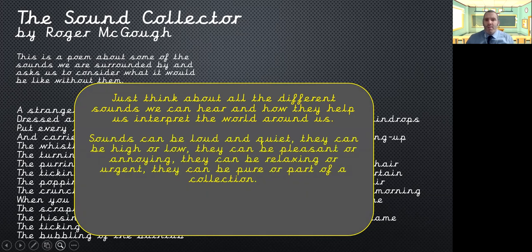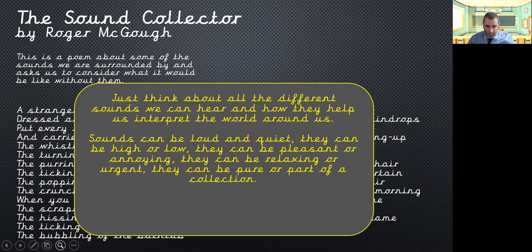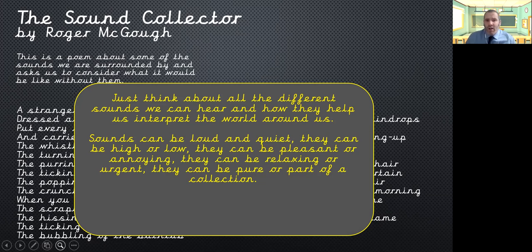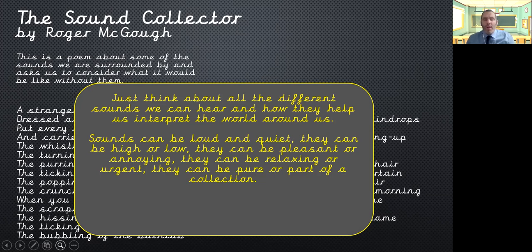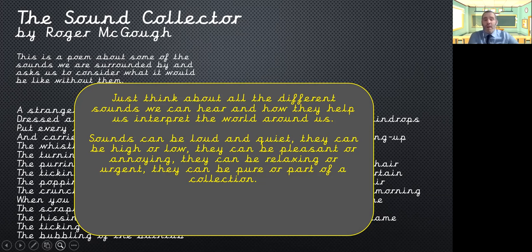So sounds can be loud and quiet. They can be high or low, so we can have big loud sounds and really quiet sounds. We can have really high sounds or really low sounds. They can be pleasant sounds like the sound of a bird. They can be annoying like the sound of a drill. They can be relaxing like a nice piece of classical music. They can be urgent like the music that you have with computer games. They can be pure, so it can be on their own or part of a collection, for example, in an orchestra making a music tune.